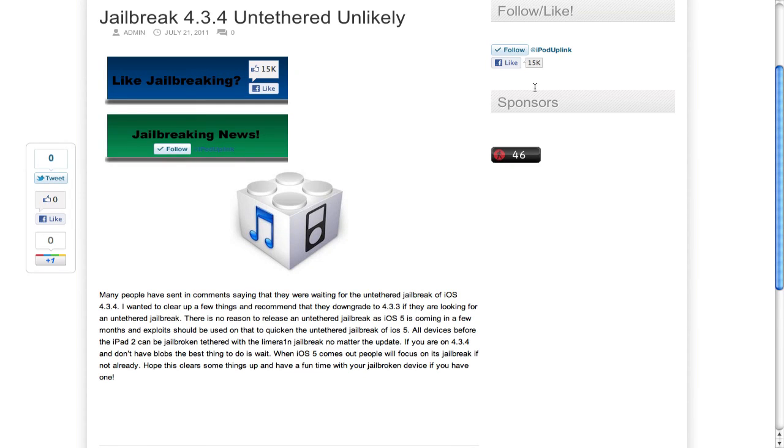Hey guys, what's up? Wanted to bring you an update on the jailbreak of 4.3.4 and the possible untethered part of it. A lot of people have been asking when the untethered jailbreak will come out, and my answer to that, like most people, is there probably won't be one.